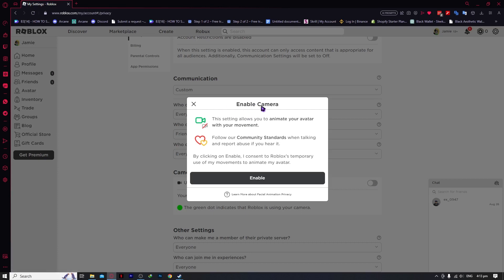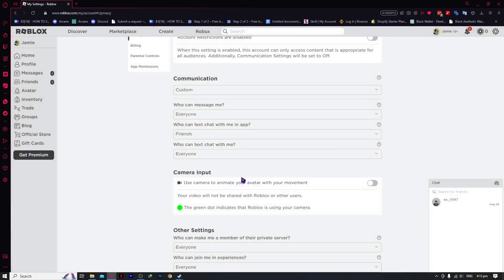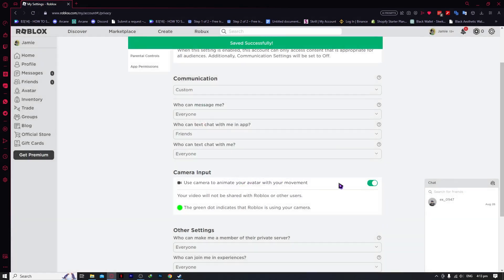As you can see, this is the guideline. This setting allows you to animate your avatar with your movement. You can just click on enable right there, and as you can see, it has been saved successfully.